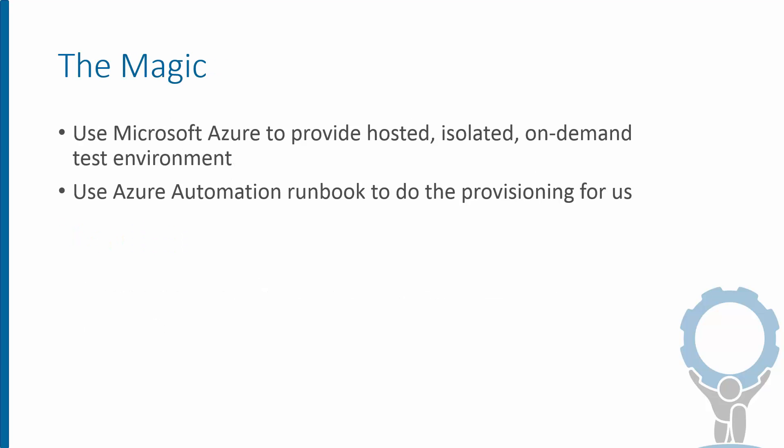The approach we take here is using Microsoft Azure to use a public cloud to host an isolated and on-demand test environment. And then we use Azure's automation runbooks to do that provisioning for us, setting all of it up from end to end, and at the end we get a domain controller with AD installed, and we log into it and we're good to go.